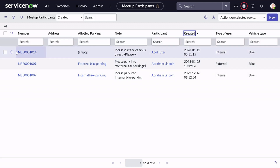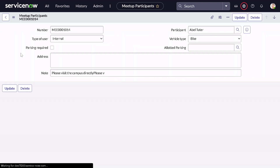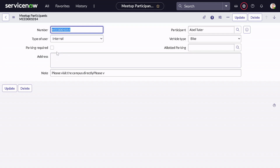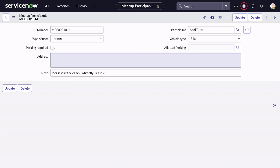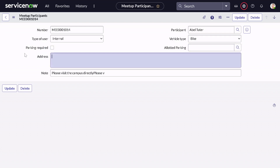If I open this record, we can see type of user is Internal, vehicle type is Bike, and the participant is Abel Tootor. One thing is remaining — the parking required field.